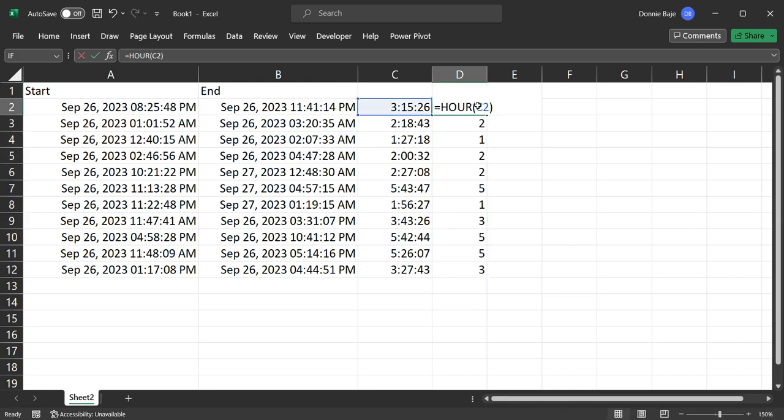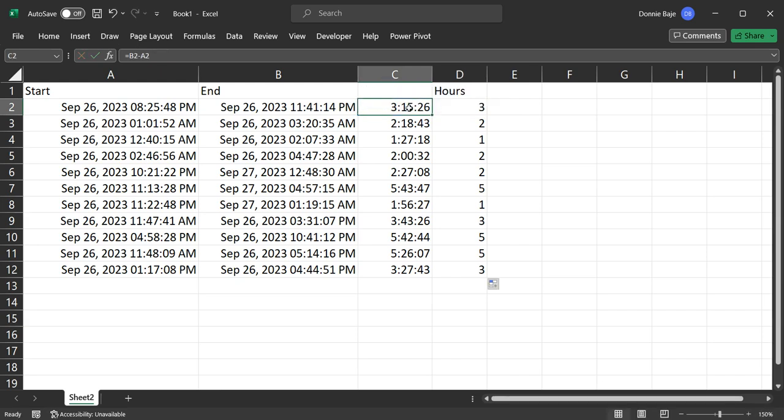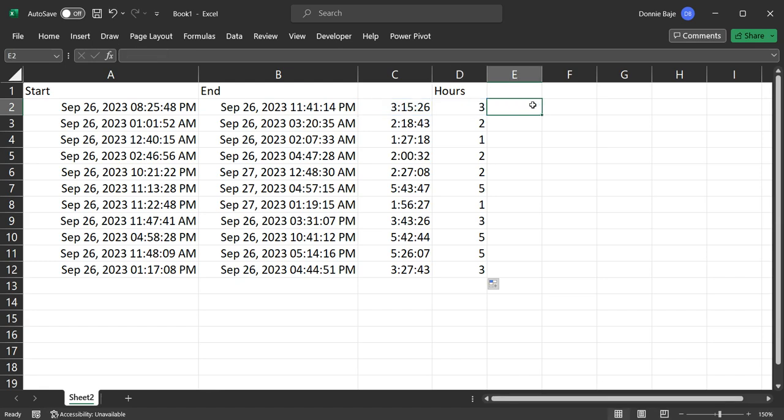Take note that we had to use what we just did under column C, the subtraction.